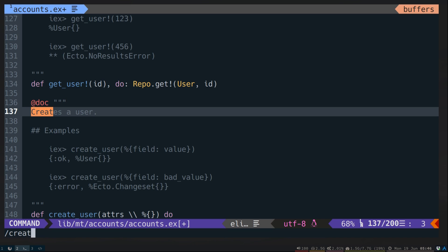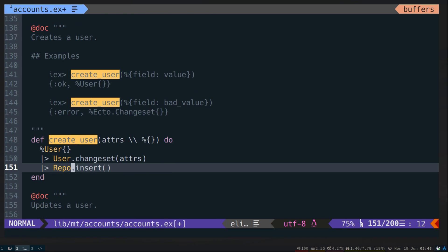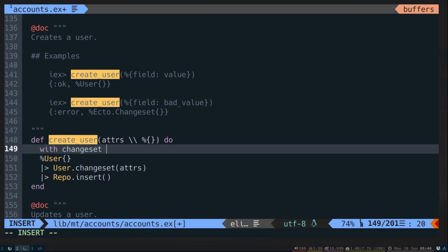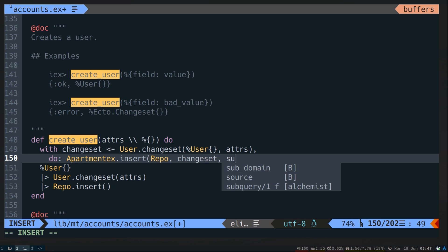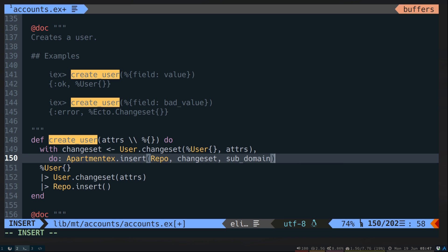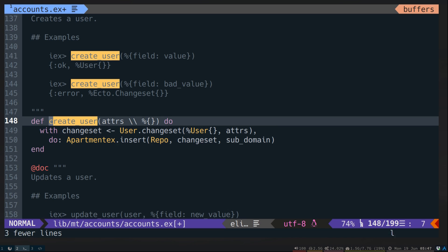Now let's go ahead and update our create_user. We'll do something pretty similar here — create a user changeset, take in the attributes. If that's successful, we'll run ApartmentX and we'll do an insert this time. Insert expects the repository, the changeset, and the key. So our key will be subdomain. Once we have that, let's make sure we're passing it in to the function call.